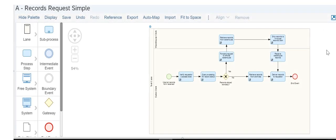By default, process and collaboration diagrams feature pools, like this example, with horizontal orientation. To display your diagram with vertical orientation, change the settings when you first create the diagram.